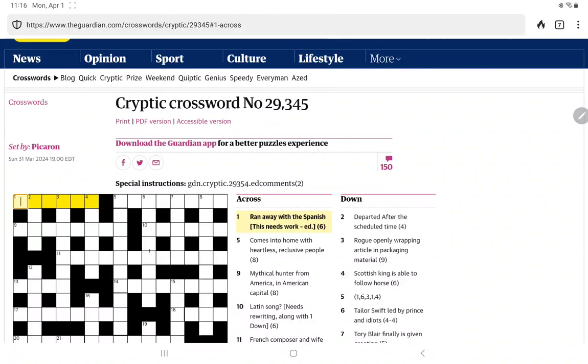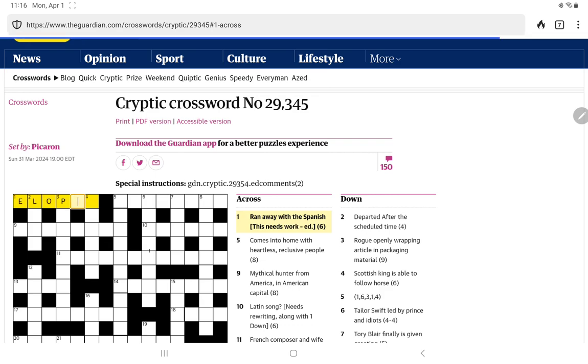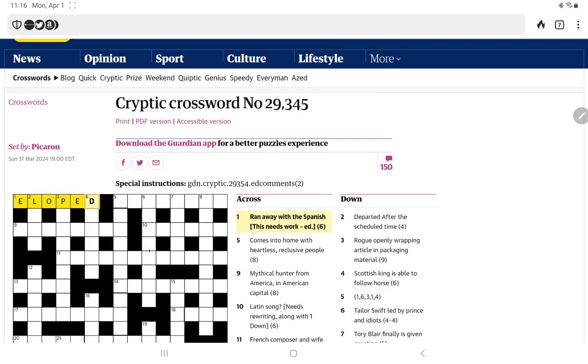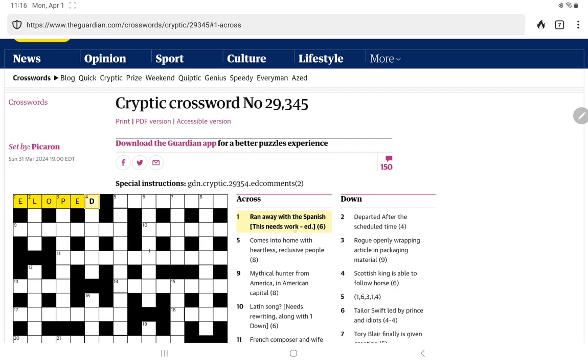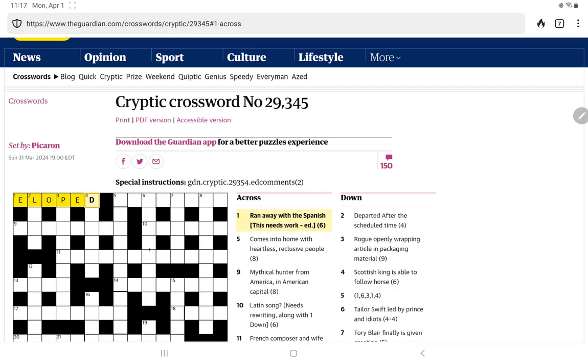Ran away with the Spanish, this needs work, Ed. So like a little editor's note. I think it's just 'a loped'. So a nice easy one to start with. V in Spanish is L, and it needs to add work, op for opus, and Ed, just ED. Nice.